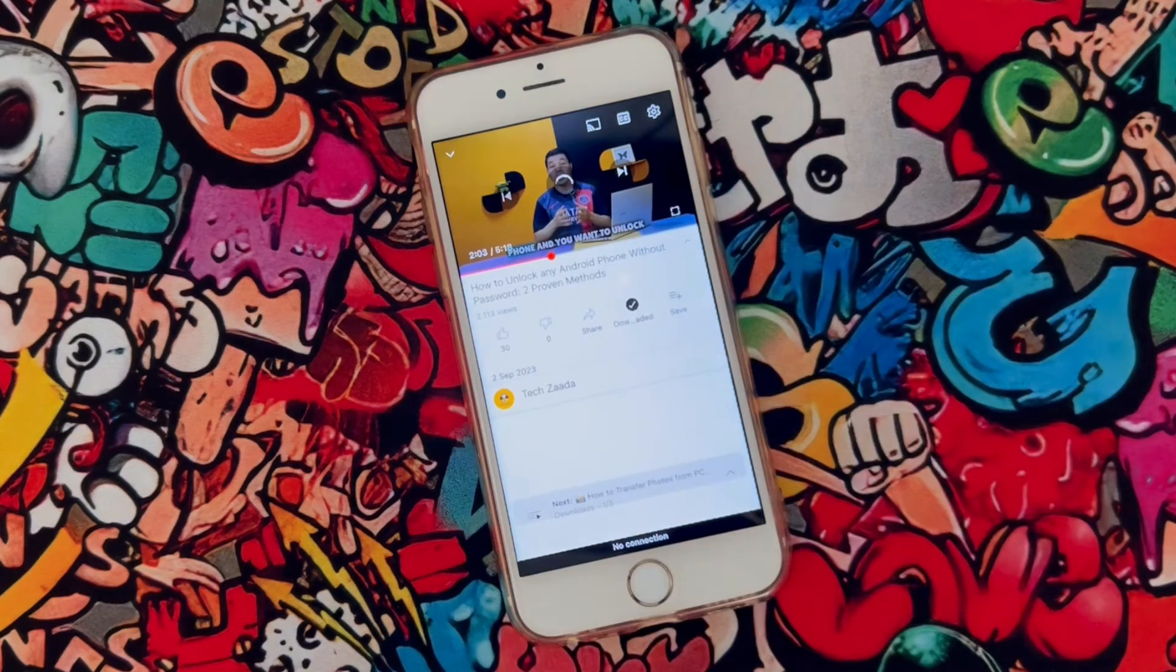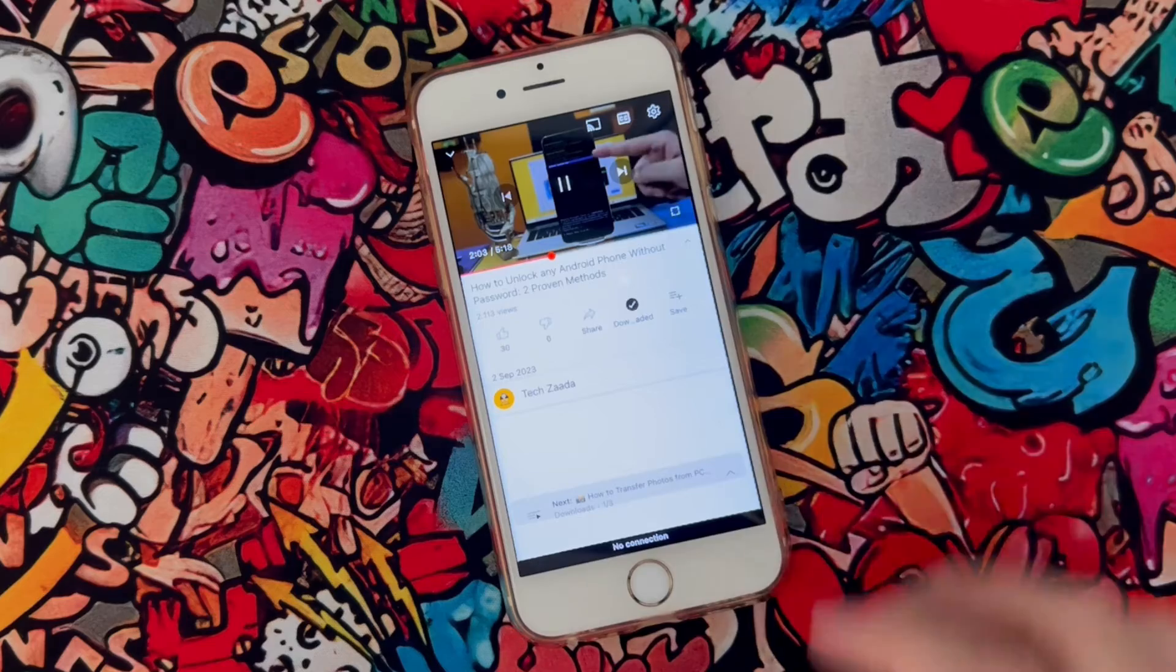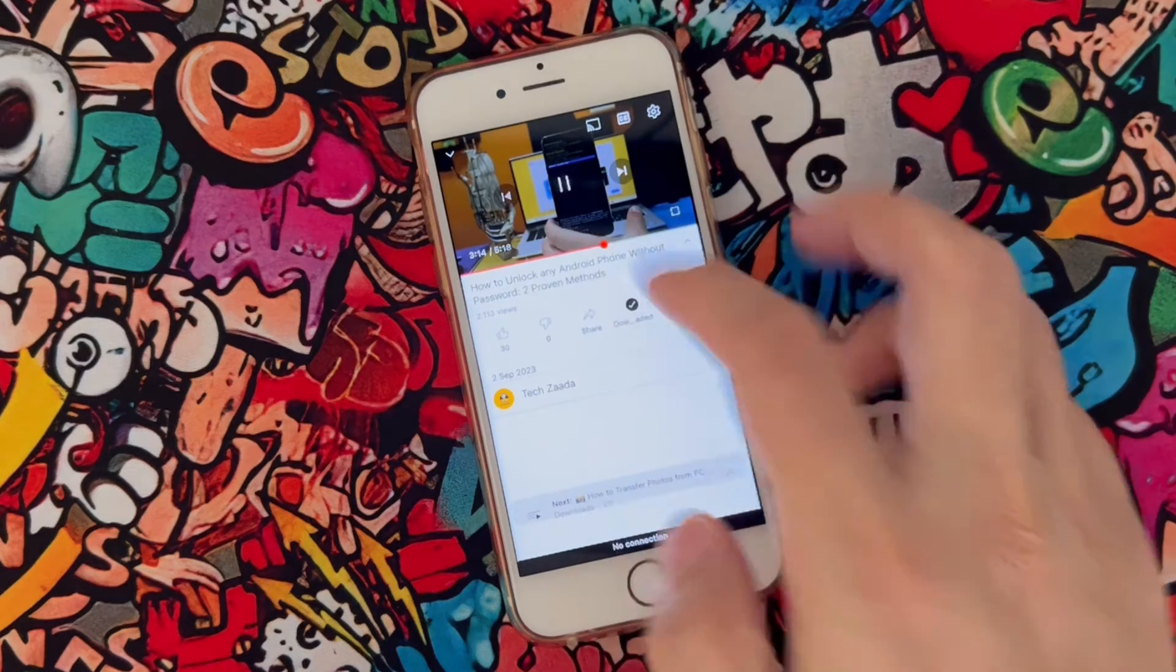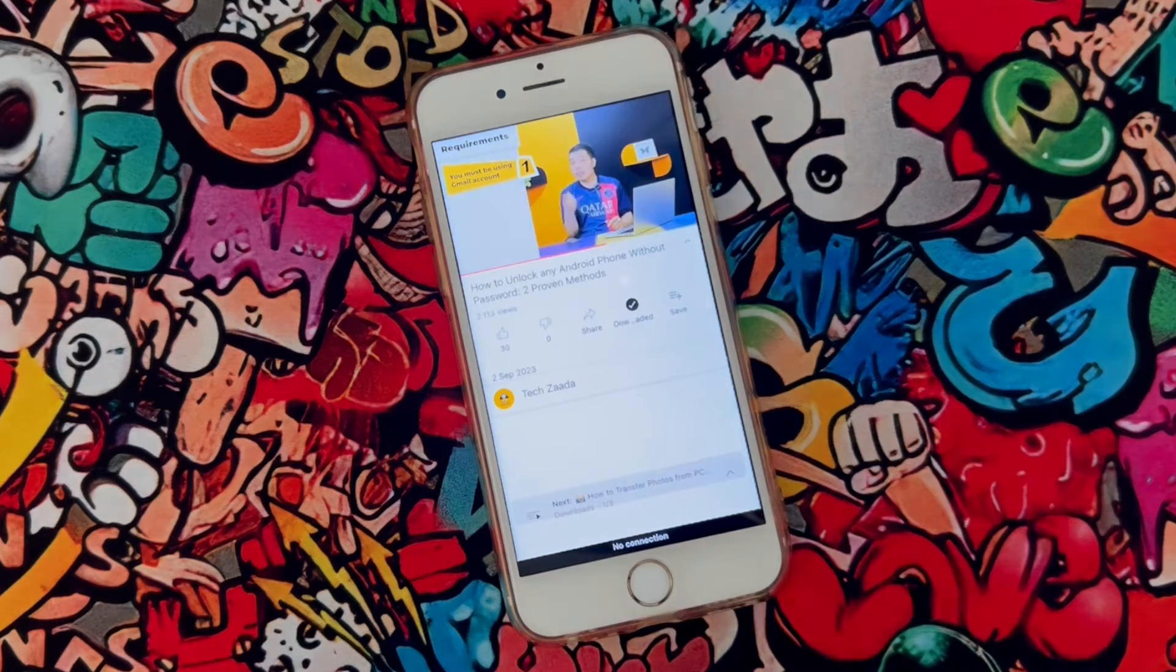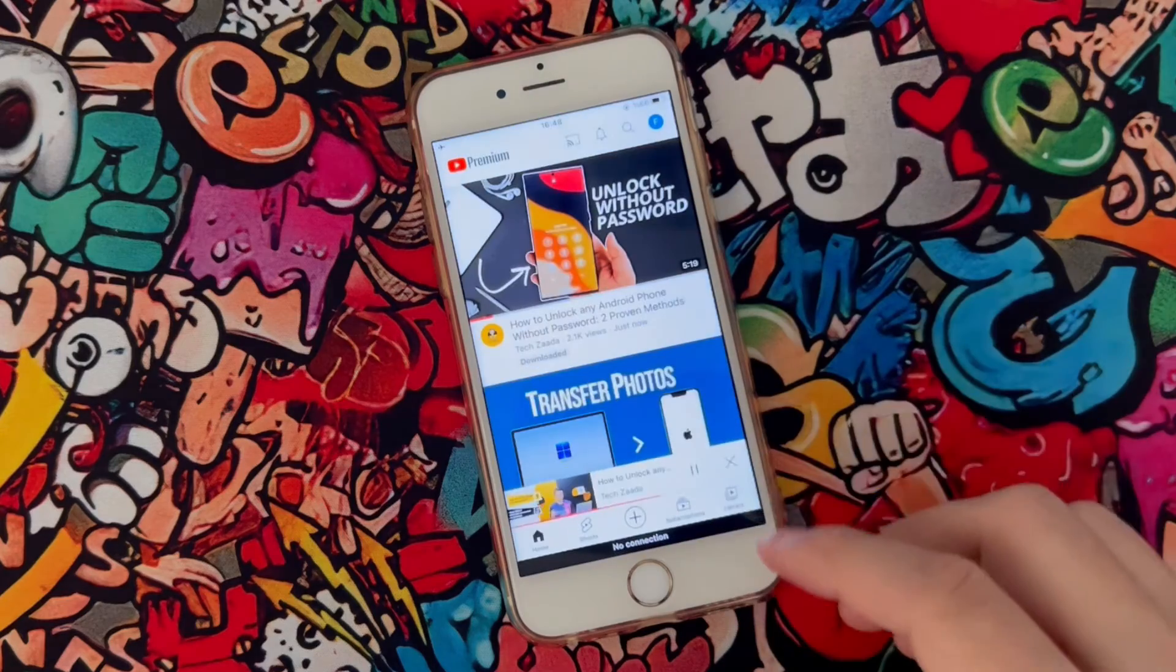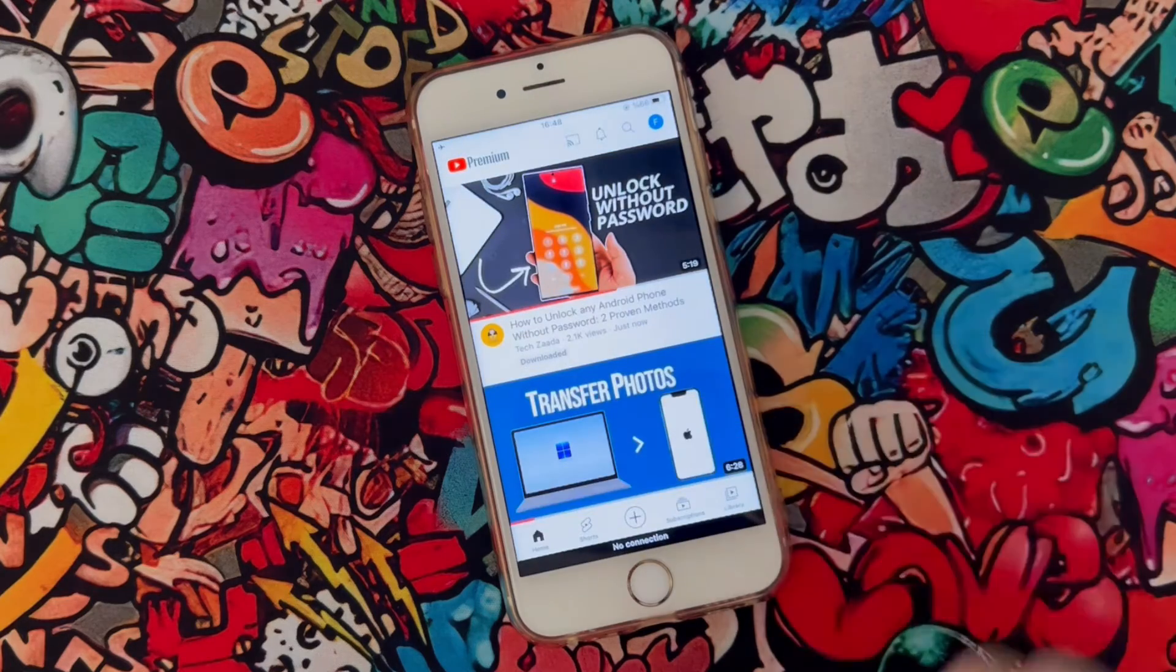And now the video is playing over here on my iPhone. So how is this all possible? By downloading the video which is available in YouTube application.